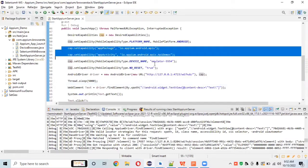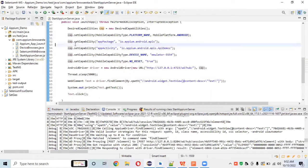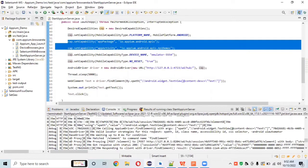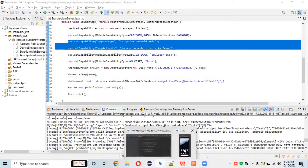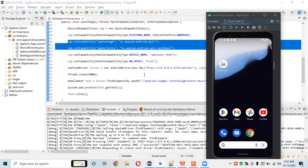Whenever the app is installed, we will use the app package name and activity. But if the app is not installed on this particular device — until now we were assuming the app is already installed — what if the app is not already installed in the system? In that case, we need to install it programmatically first and then work on it.